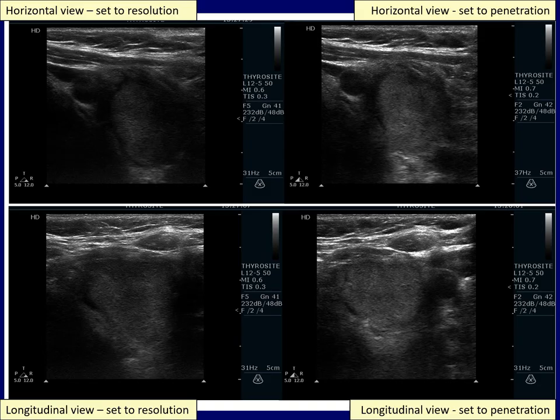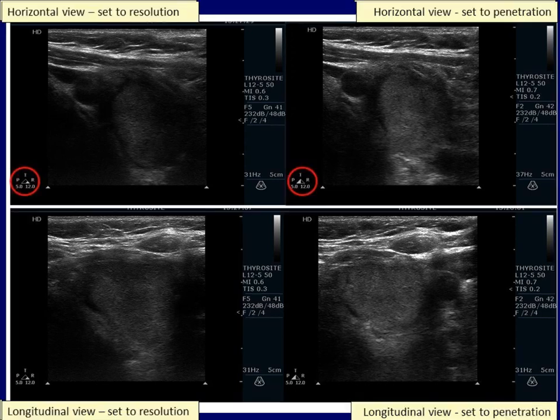This case demonstrates the importance of adequate frequency. In the upper left image, the frequency was too high — in other words, we chose the best resolution. By lowering the frequency, that is choosing better penetrance at the cost of worse resolution, the details of the nodule became better to judge.